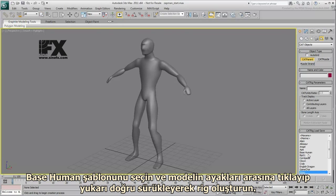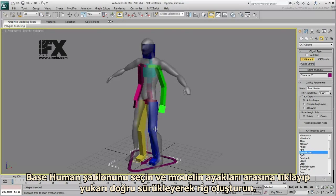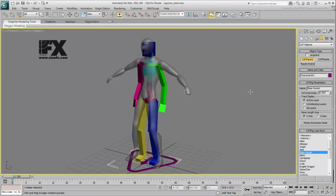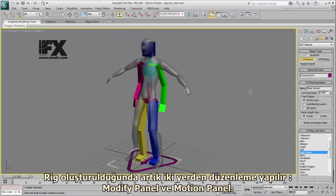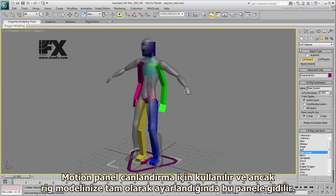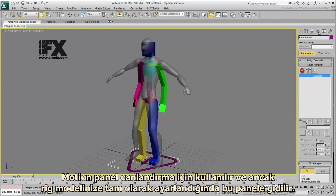You can now create a CAT Parent Rig from the Helper's menu. Choose the Base Human Preset and click and drag from between the humanoid's legs upward to create a rig. Once the rig is created, there are two places where you can manipulate it: the Modify panel and the Motion panel. The Motion panel is used for animation and you usually go there only after you have adjusted the rig properly to fit the mesh.